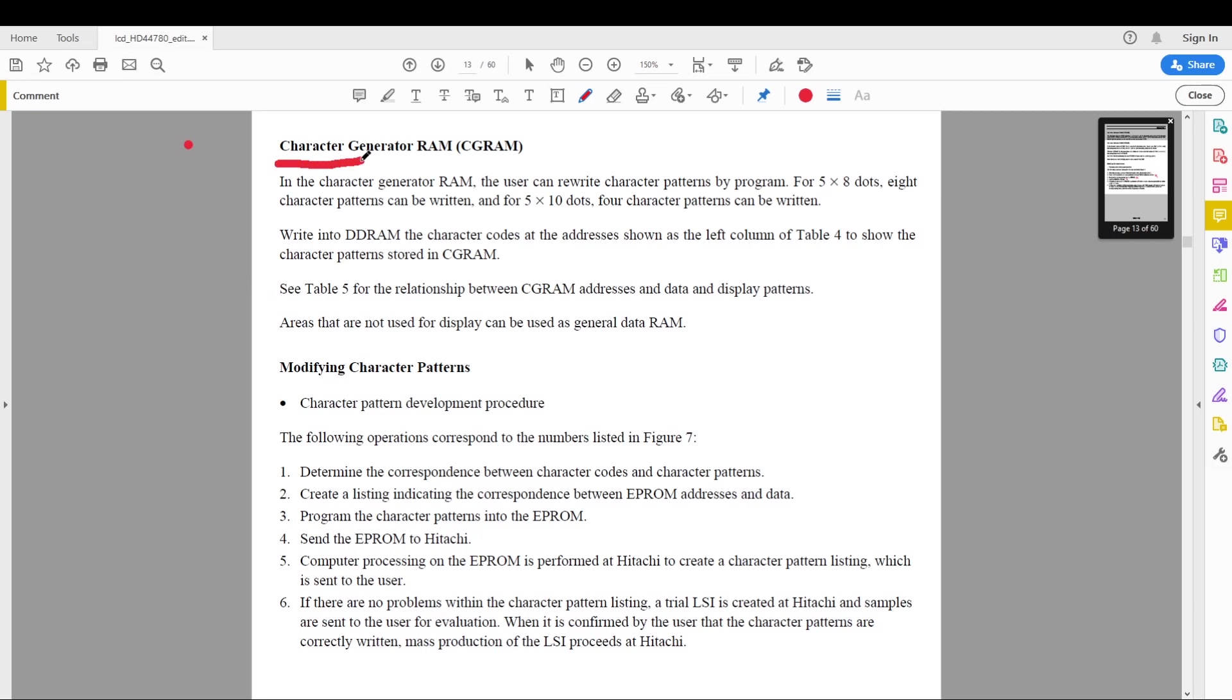We have the character generator RAM over here and this can be used to generate 5 by 8 dot characters and 5 by 10 dot characters. This line we don't care about. This we do care about.